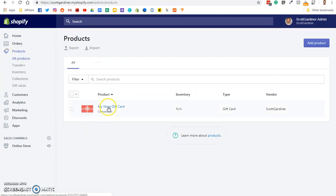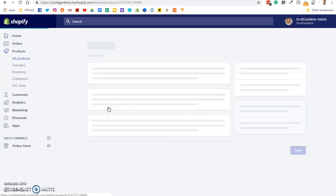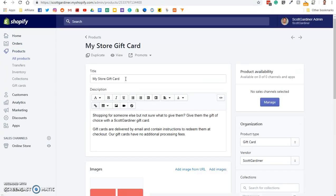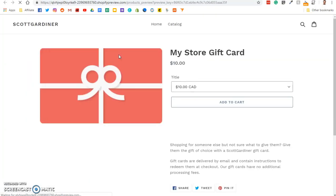We're going to go back into my store gift card. We're going to view it. And now again, we have my store gift card. Here's your description. Here's the variants.